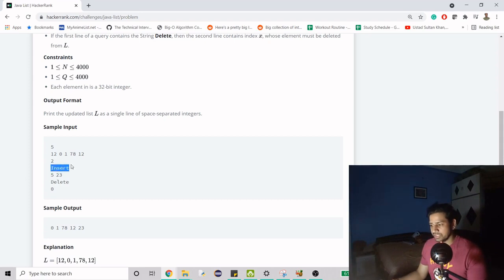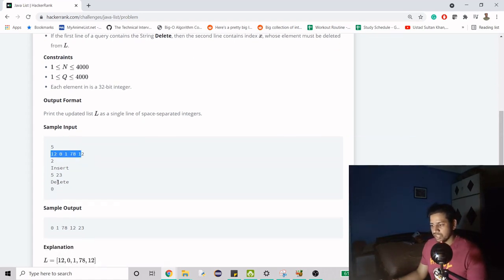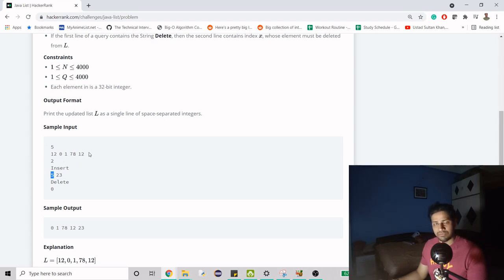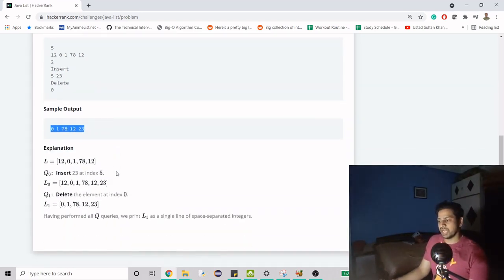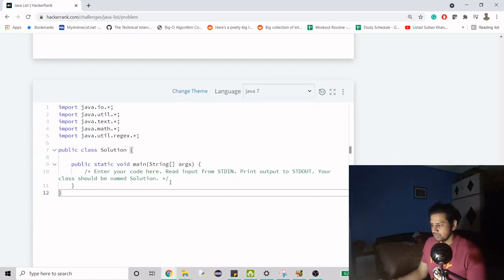When they say insert, the numbers are: the value to insert first, then the index. Indexes start from zero — so zero, one, two, three, four, five. For example, if we have to add at the fifth index, that comes after index four, so we insert 23 after 12. Then we have to delete from the zeroth index, so 12 gets deleted. We end up with the original list plus the newly inserted value 23.